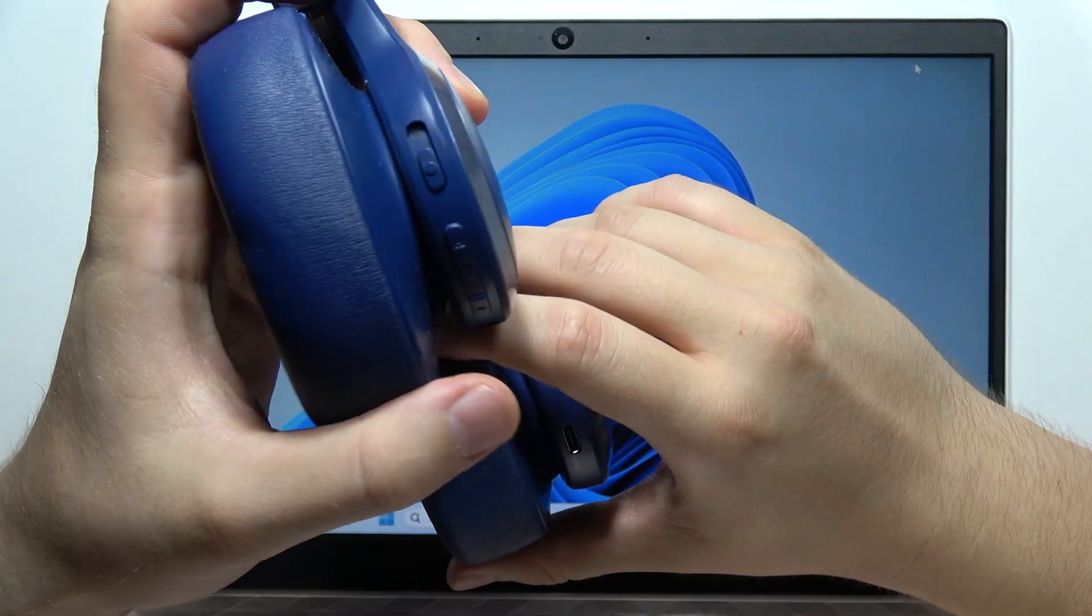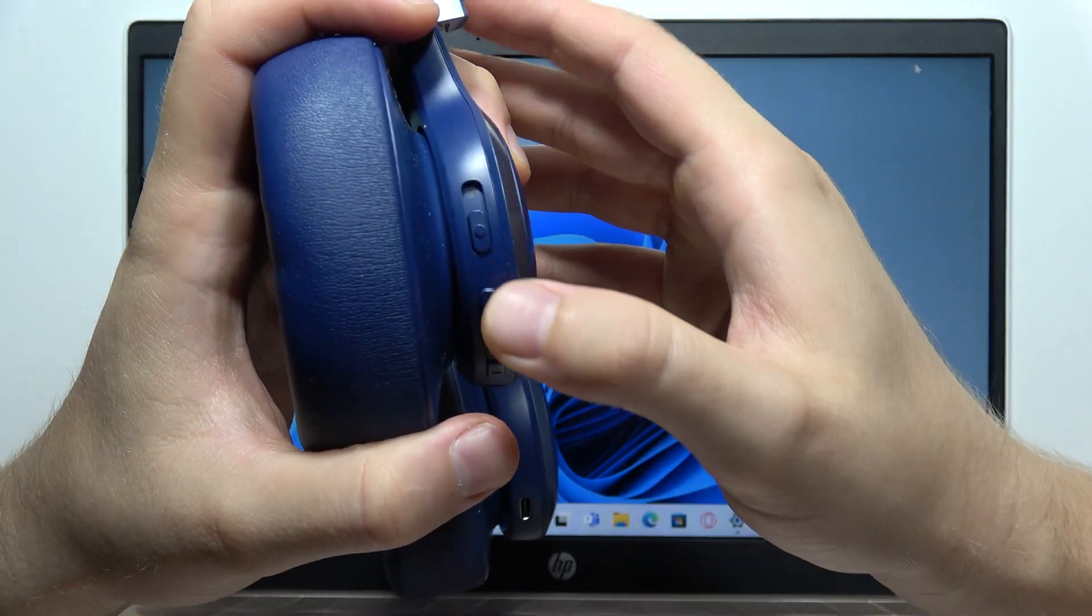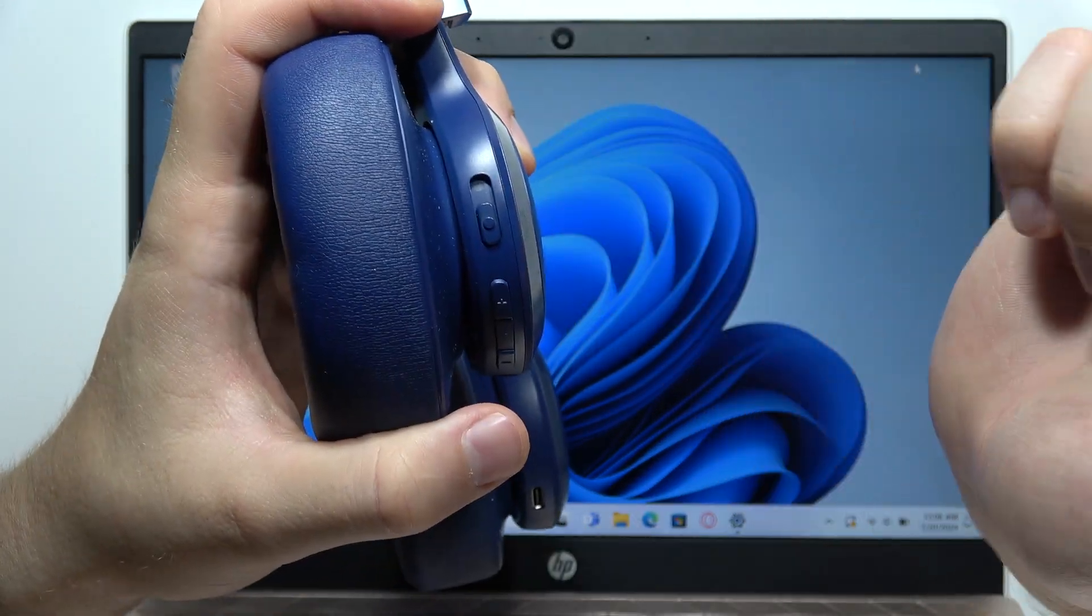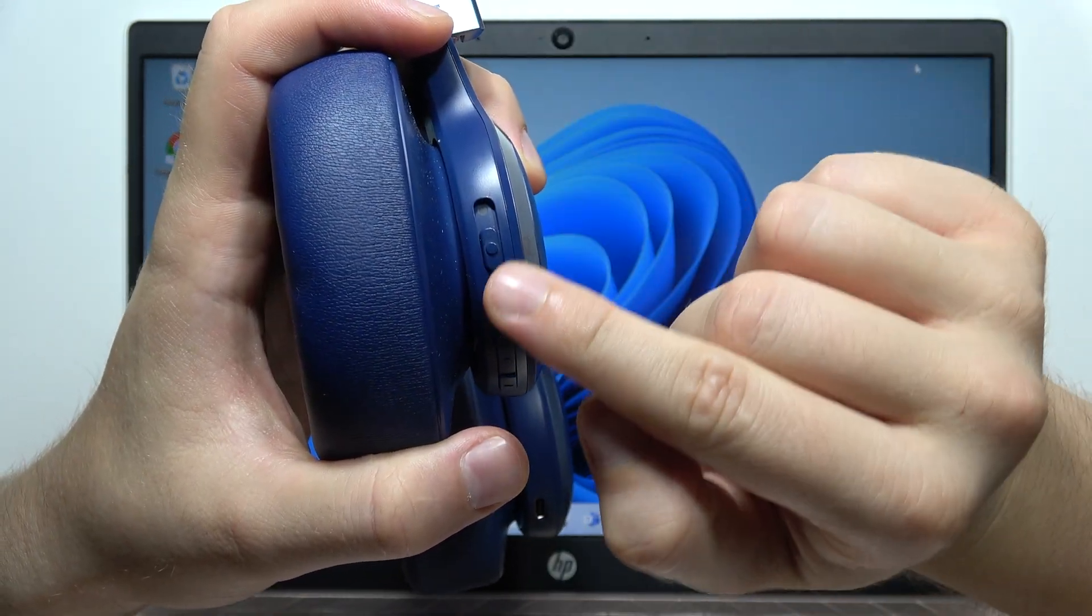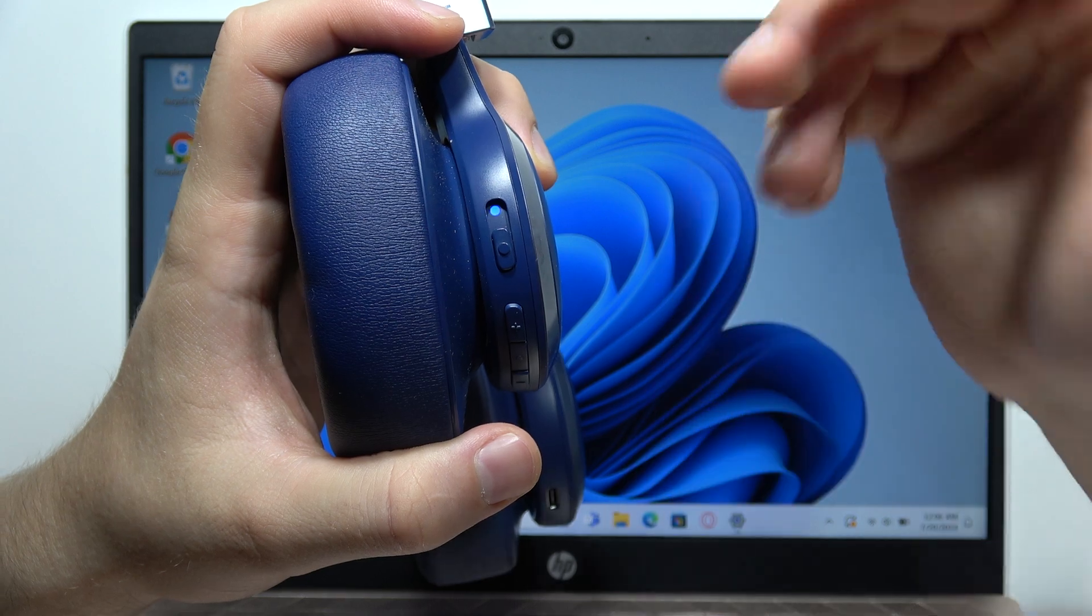First of all, we have to locate this sliding button to turn on our headphones by moving this button like that.